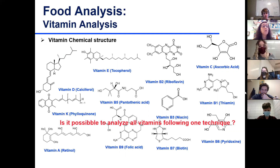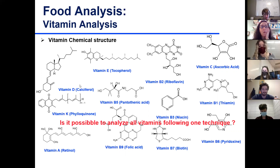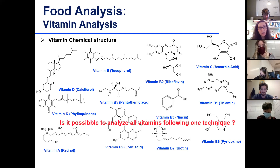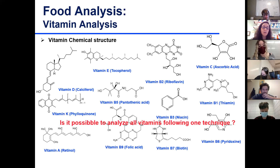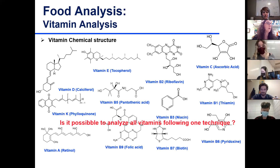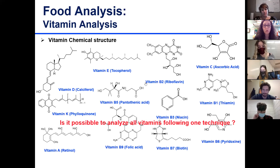Is it possible to analyze all vitamins following one technique? Can we use one technique to get total vitamin content? No, we cannot - they're very different. There's no one method that will give us total vitamins, total water-soluble vitamins, or total fat-soluble vitamins. Each vitamin requires a unique extraction procedure from the food matrix and also a unique testing methodology. We cannot get total vitamins like we get total proteins or total carbohydrates.